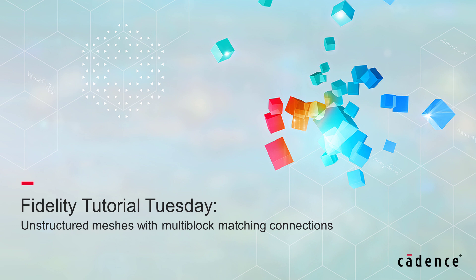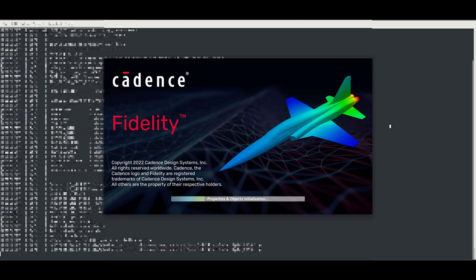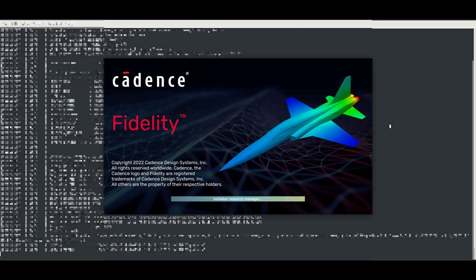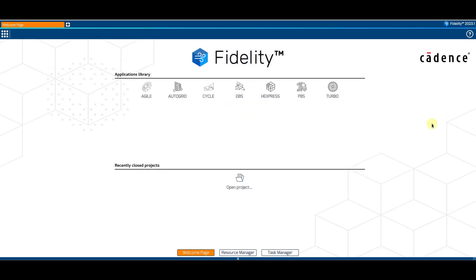Today, we'll discuss how to generate unstructured meshes with multi-block matching connections. Fidelity Express includes several options for generating multi-block meshes with matching connections. Users can either pre-define interfaces or use the automatic interface generation method.